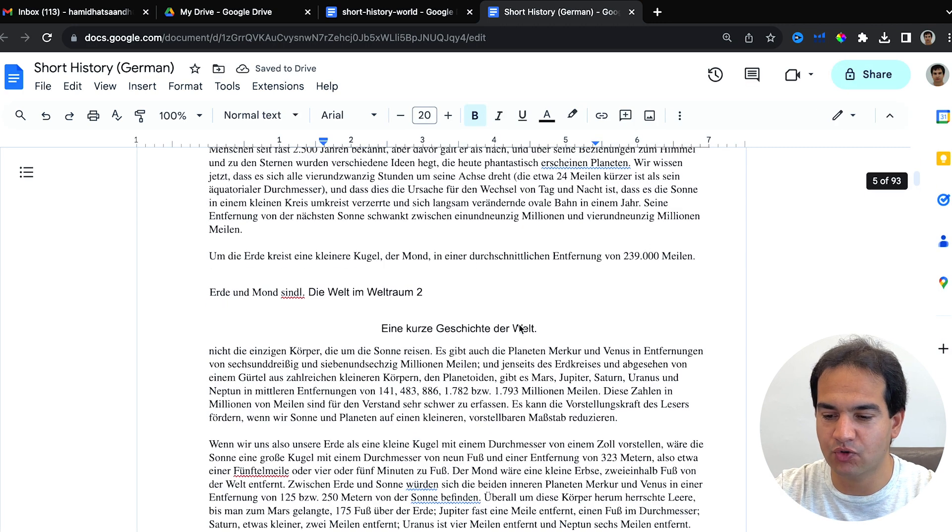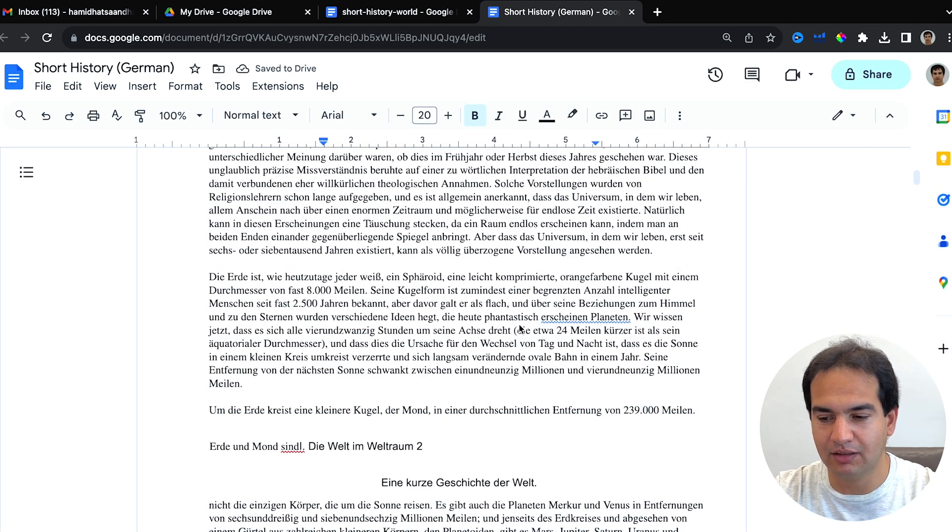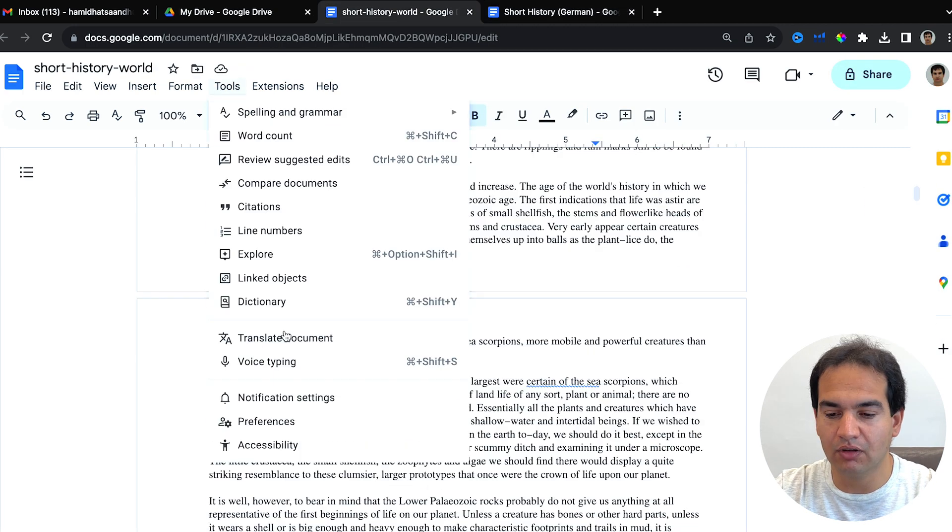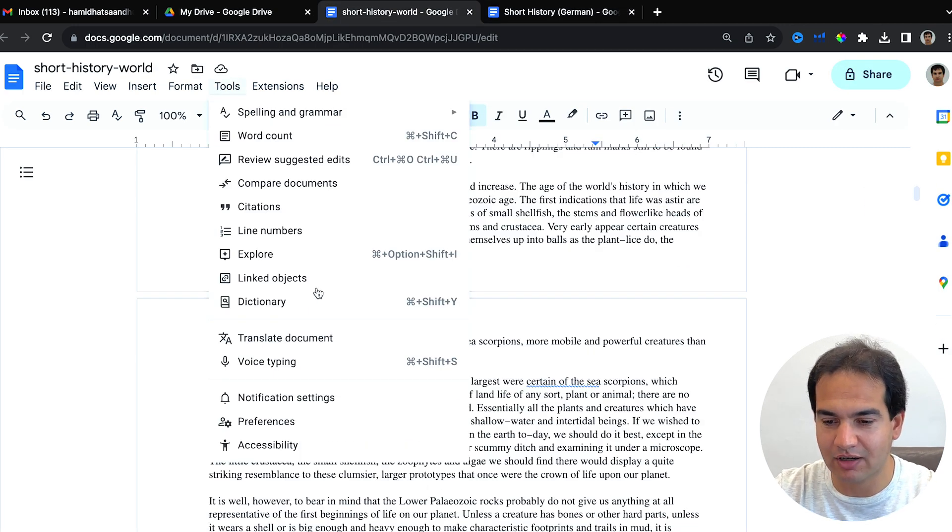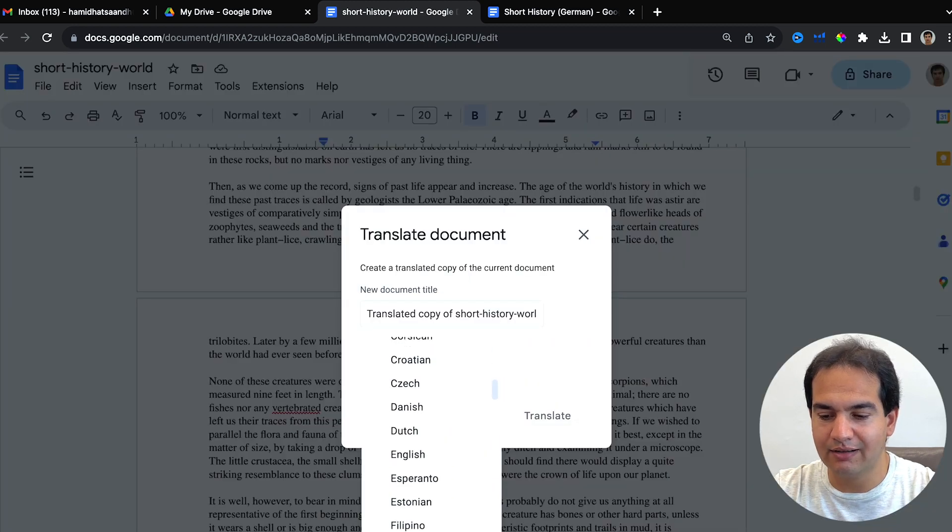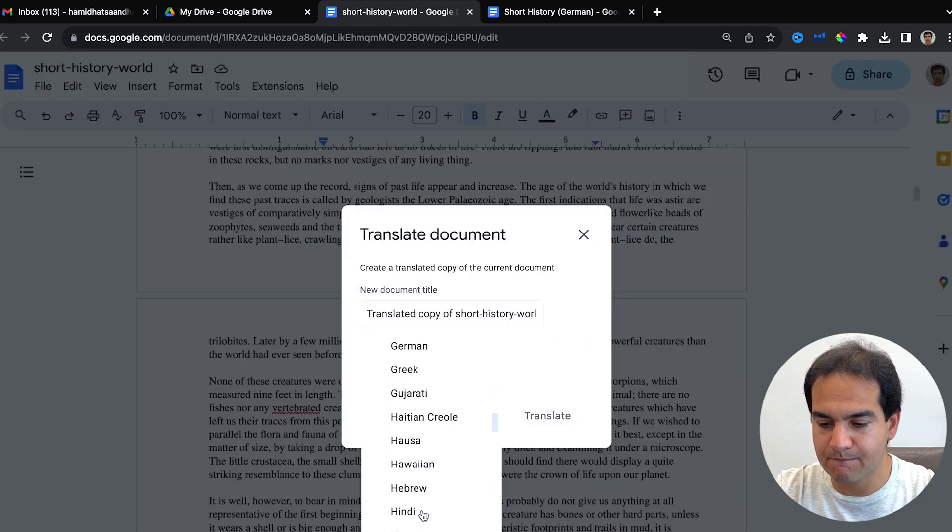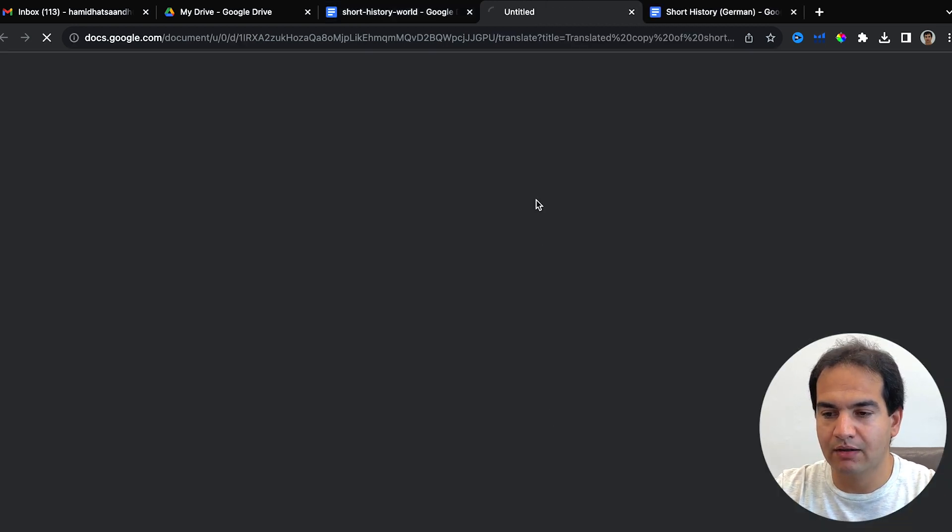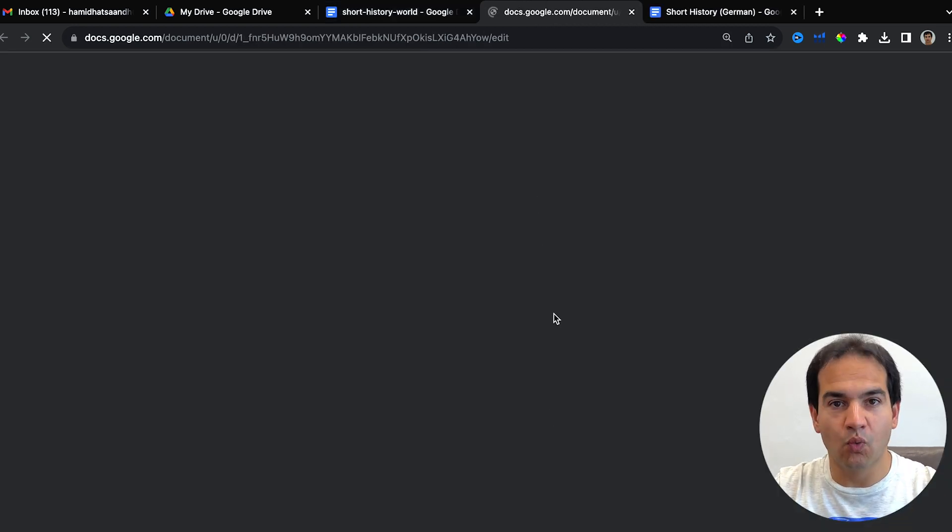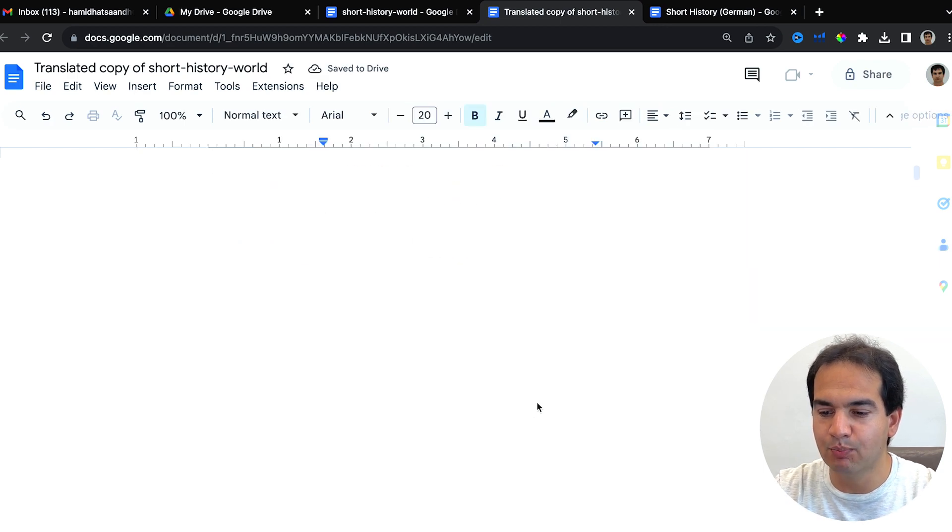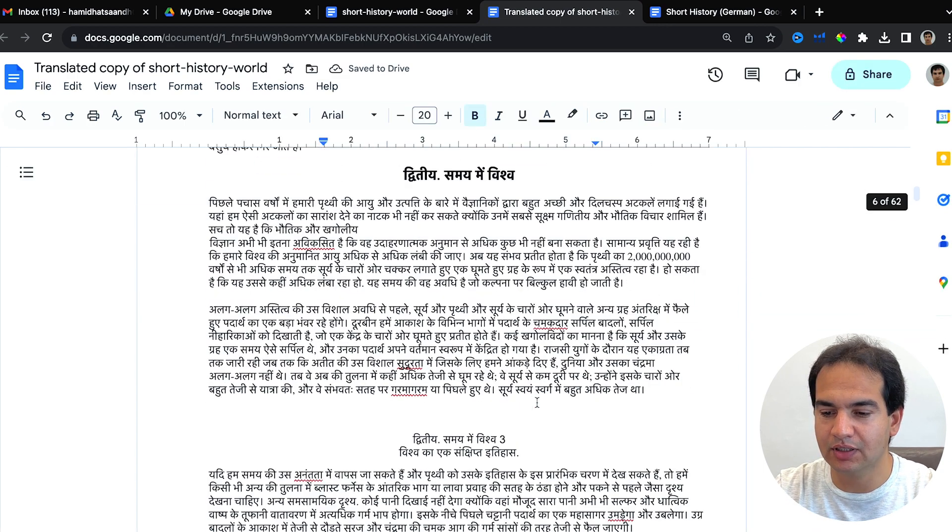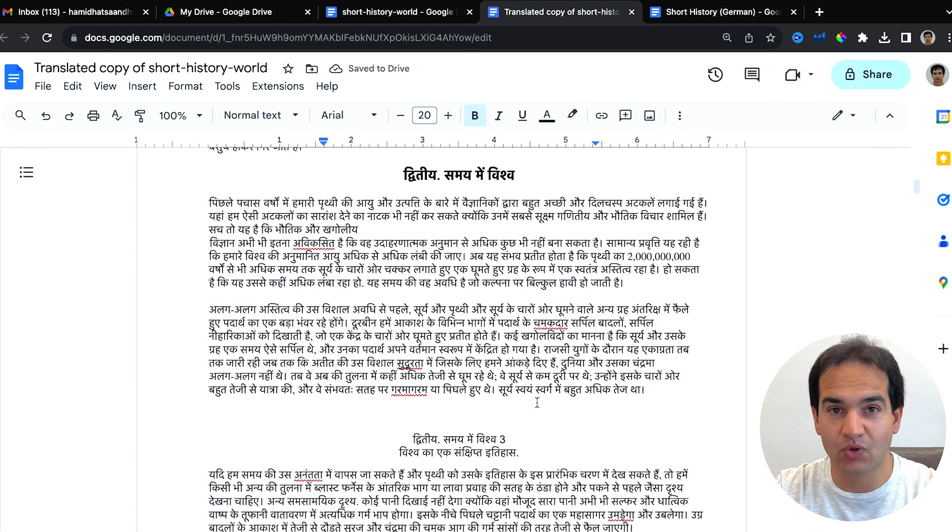And you can translate this to any other language. Let me show you. For example, Hindi. Translate, wait for two or three seconds, and boom, this is now translated to Hindi.